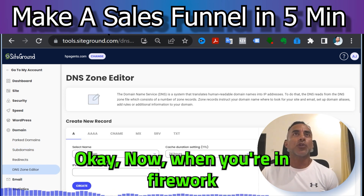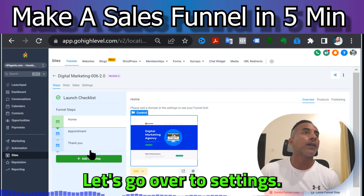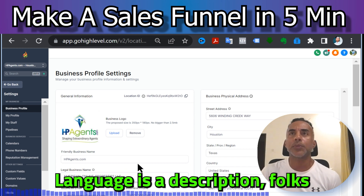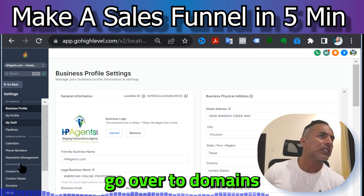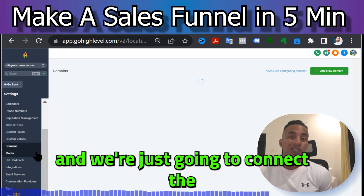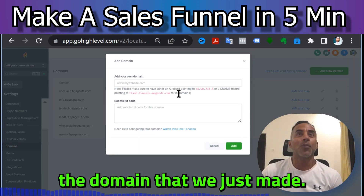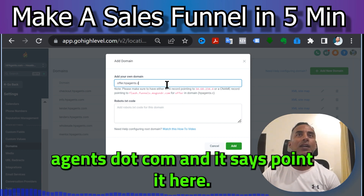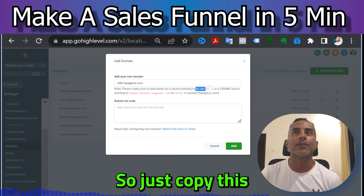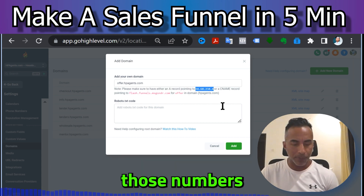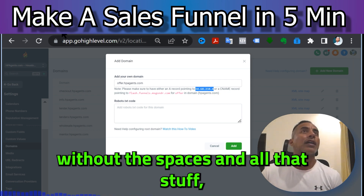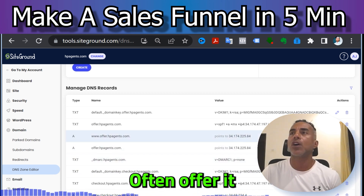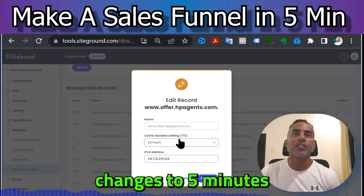Now we need to go to the DNS Zone Editor. When you're in Go High Level, you need to connect that domain. Go to Settings, go to Domains — link is in the description, folks — and connect the domain we just made: offer.hpagents.com. It says to point it here, so copy those numbers without spaces. Go back to SiteGround, find the DNS Zone Editor, find 'offer,' and hit the little edit button.